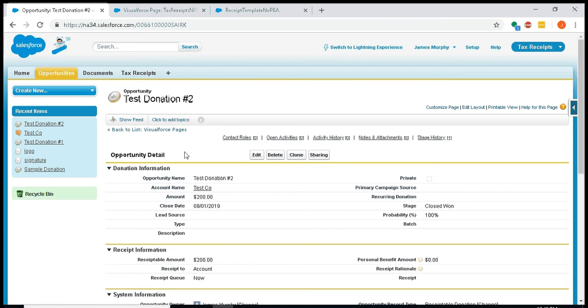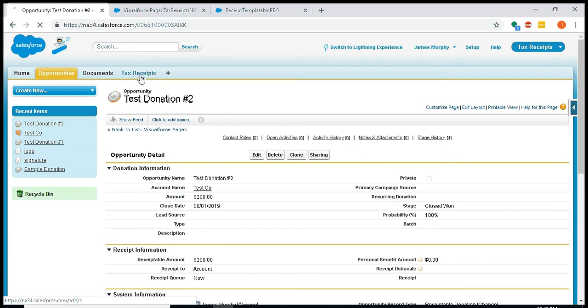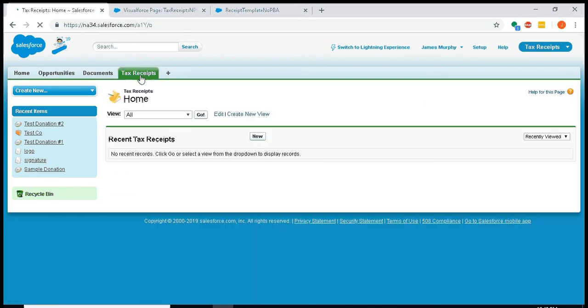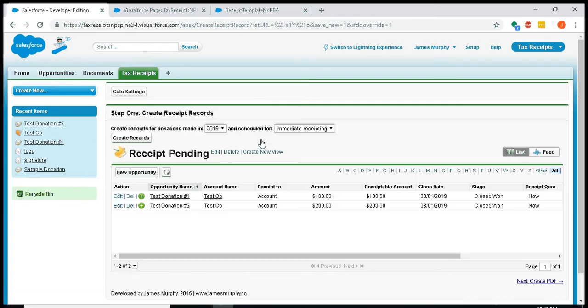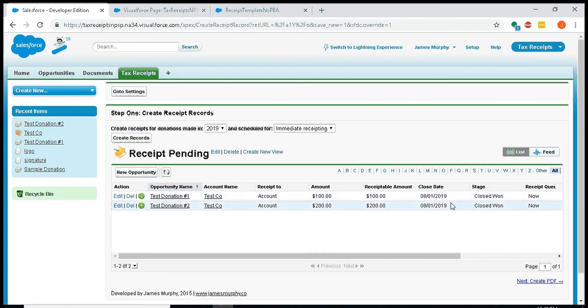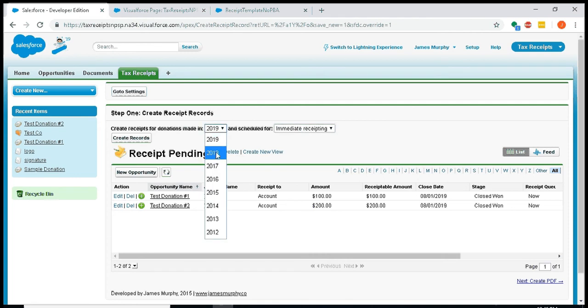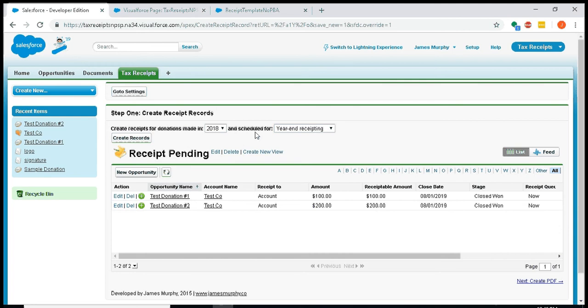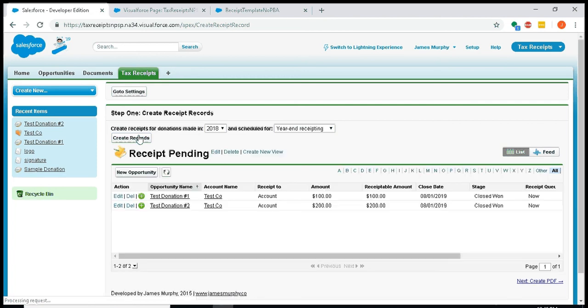Okay, now we have some donations, so I'll go to create a new tax receipt. Now you can see I have two donations from test co, a hundred dollars and two hundred dollars. They're both 2019 donations and the receipt queue is now. So up here at the top, you see by default it's going to issue donations from this calendar year that are scheduled for now. I could also, if I still had some year-end receipts, I could save these ones and just do my 2018 year-end receipts. In this case, since I don't have any, it's not going to do anything.